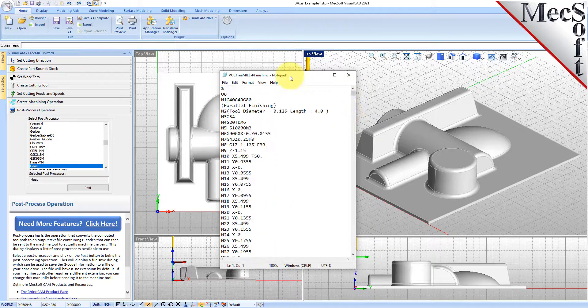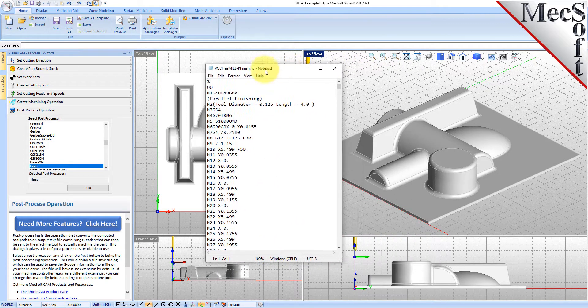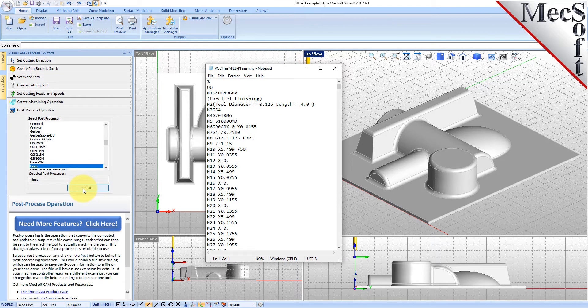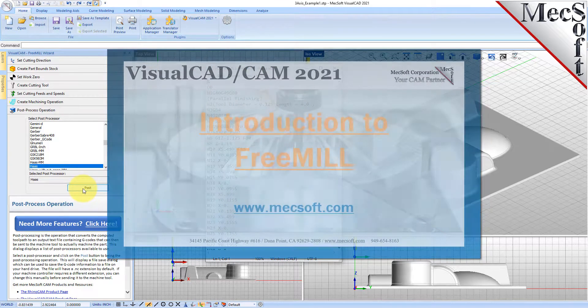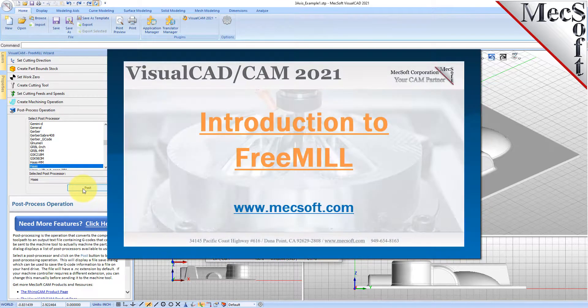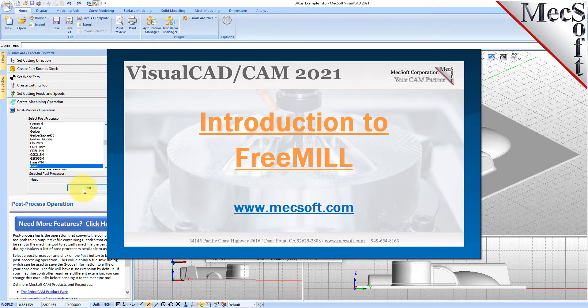Well, that's it for now. If you want to learn more about Visual CAD CAM and our milling plugins, you can visit us online at mecsoft.com. We've got a lot of other videos and tons of information there online to help you get started. Thank you. Bye.